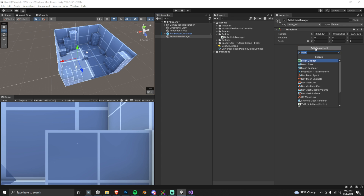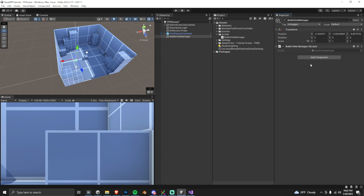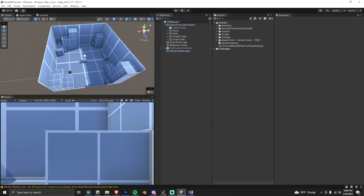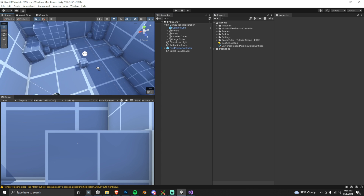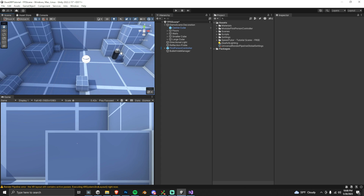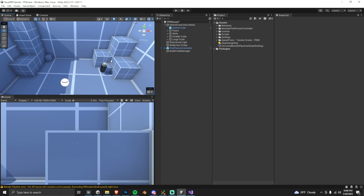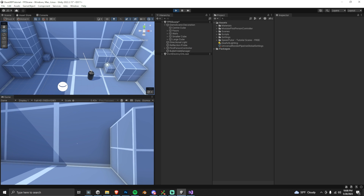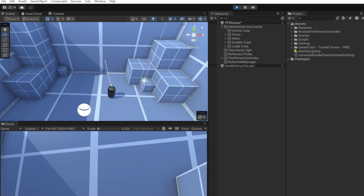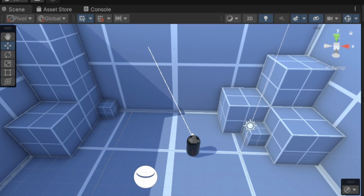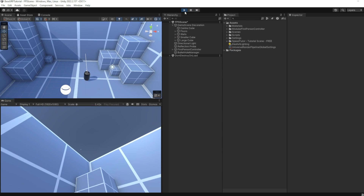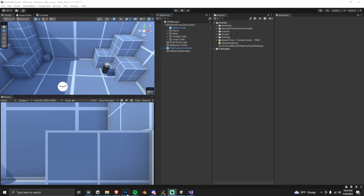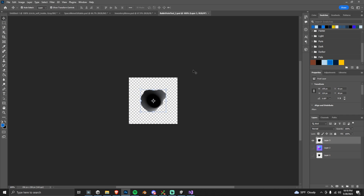Let's go back into play mode. We need to make sure we add the Bullet Hole Manager script to our Bullet Hole Manager game object. Now in the scene view you can see a white line pointing wherever I'm clicking — that's the debug ray showing exactly where we're shooting.